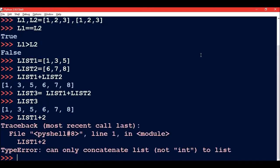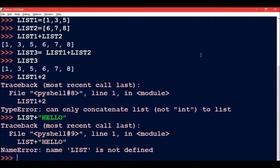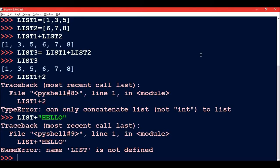Now if I write list1 + 2, this will give an error because when anything other than a list is added to a list it will give you an error. If you write list plus any string, then this will also be an error. So with this we can conclude that a list can be concatenated only with another list.